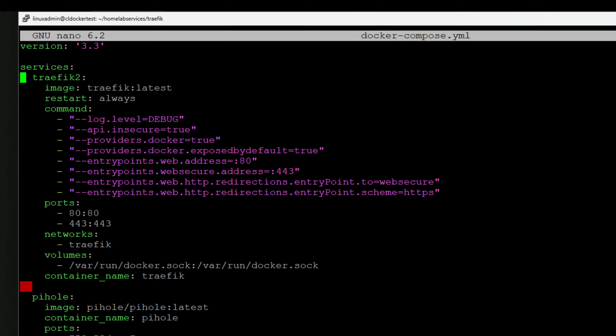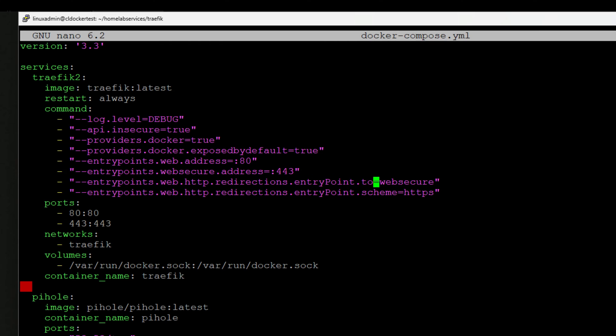So at the very top, we are spinning up a traffic container, and we're looking at the latest traffic image that's available, setting our restart policy, setting a few of the command line parameters, which equate to setting up the entry points for traffic, which allow it to know which ports basically to listen on. And of course, configuring our ports here, we are configuring our traffic container to connect to our traffic network, which I will show the configuration at the bottom of this file. We're also setting the volume parameters so that the traffic container can listen properly interact with all of the Docker containers that we have running on this particular Docker host.